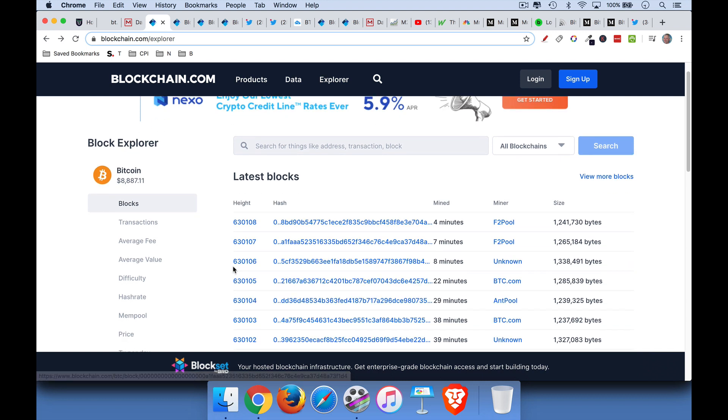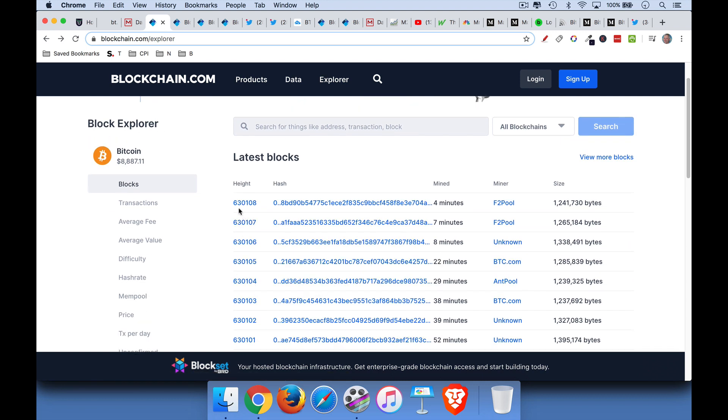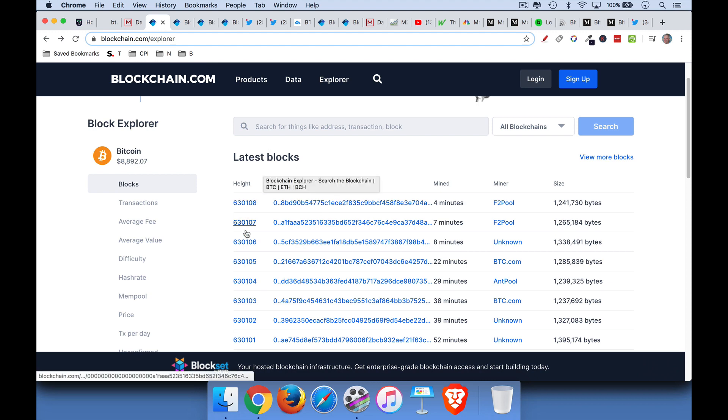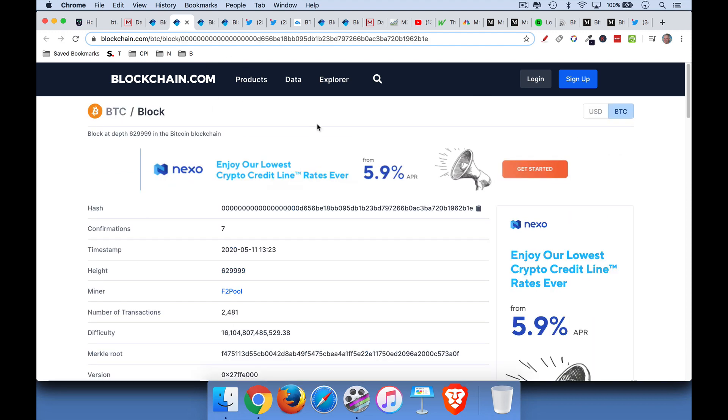And the halving actually occurred at block 630,000. So 108 blocks ago, this was yesterday. Let's take a look at what it looks like. So if you go here, you can click on these individual blocks to see what's inside of them. If we click on block, it's the height number, but it's really a block number, 629,999. This was the last block before the halving.